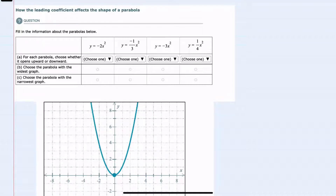In this video, I'll be helping you with the Alex problem type called How the Leading Coefficient Affects the Shape of a Parabola. We're given four parabolas, and the first question here, A, is about whether it opens up or down.